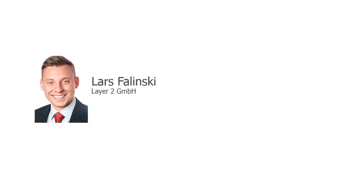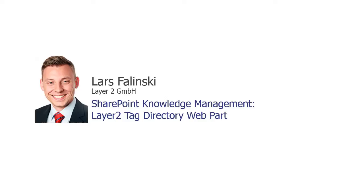Welcome to the product presentation of the Layer 2 Tag Directory web part for SharePoint. My name is Lars Filinski and I'm working as a sales consultant for Layer 2.